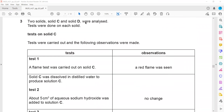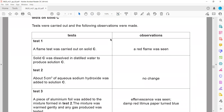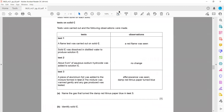First in question 3, two solids C and D were analyzed and some tests are done on each solid. For solid C, using these observations we can predict what ions are present or what the compound could be.